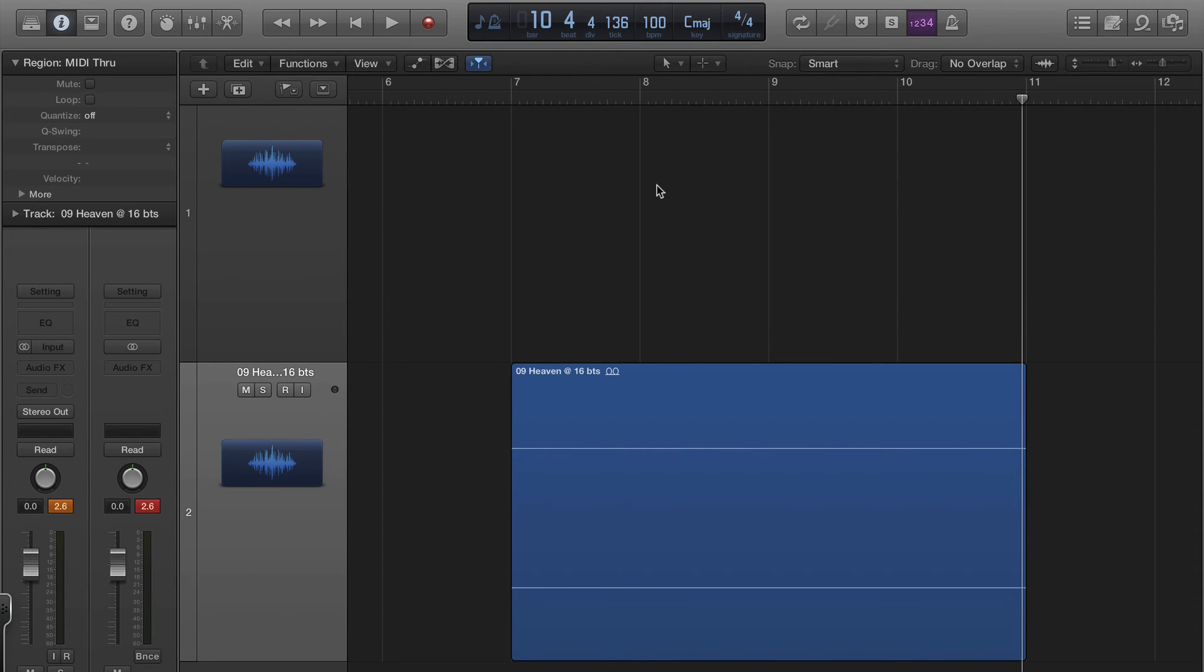The interface is a little darker. There are some new features like the Drummer and Flex Pitch, which is actually really cool, and I'm sure there's tons more. But my main concern was, will it open my old projects?